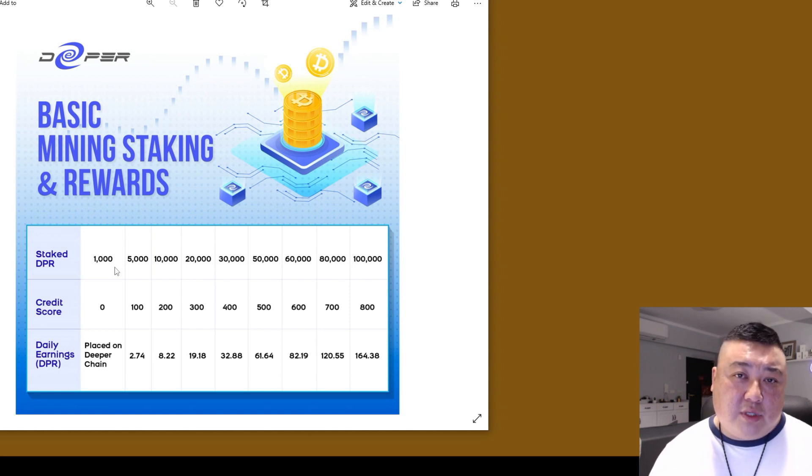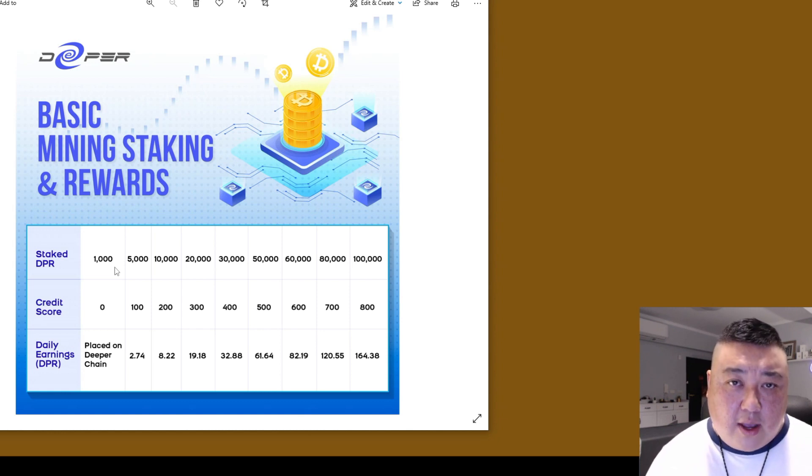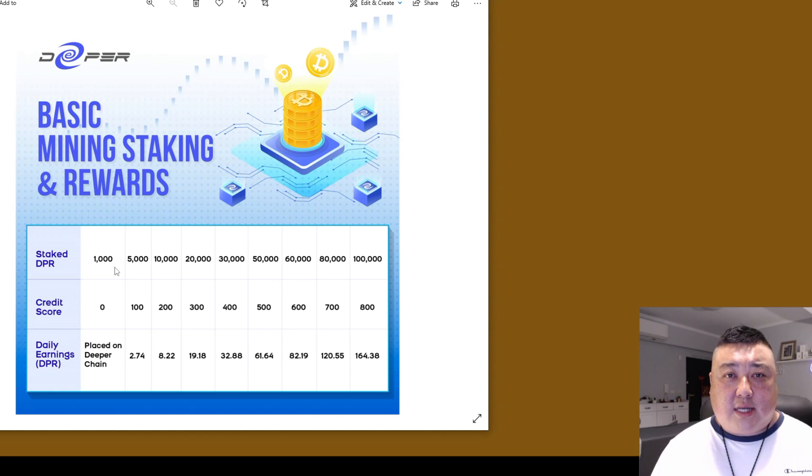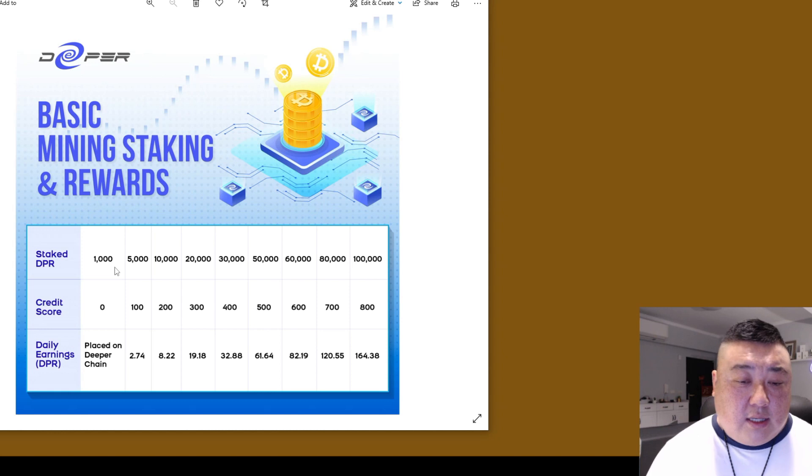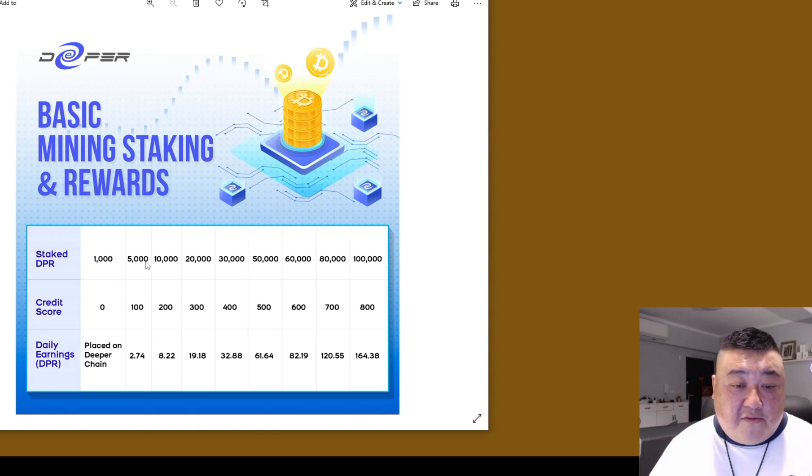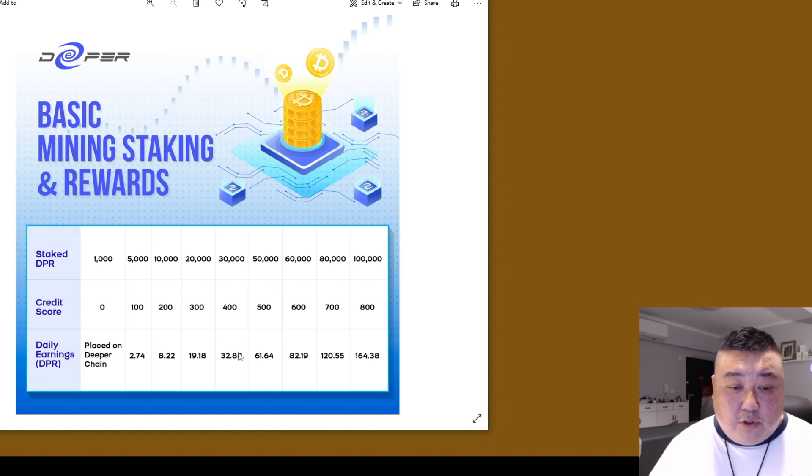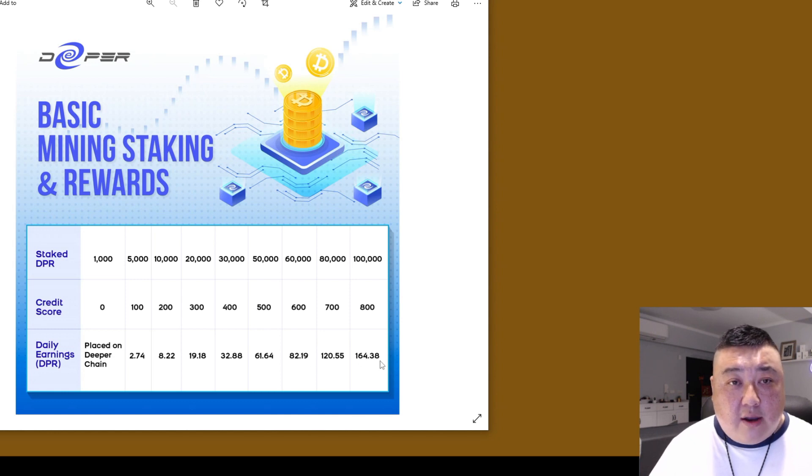And then the second thing you'll receive is 10 credit scores. So that's kind of a bonus for staking. And you can see here, if you stake anywhere from 5,000 to a hundred thousand DPR, you can see the different earnings there as well.